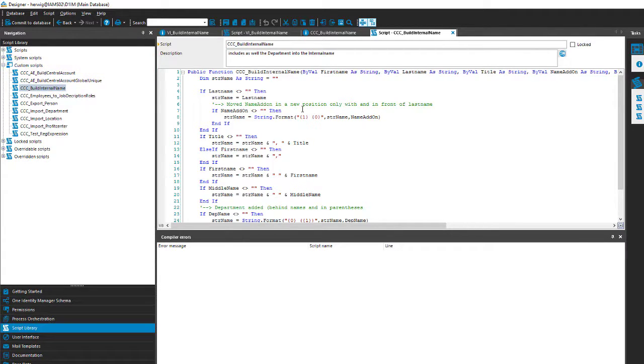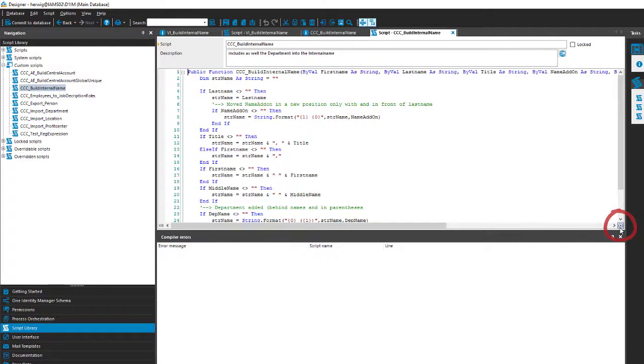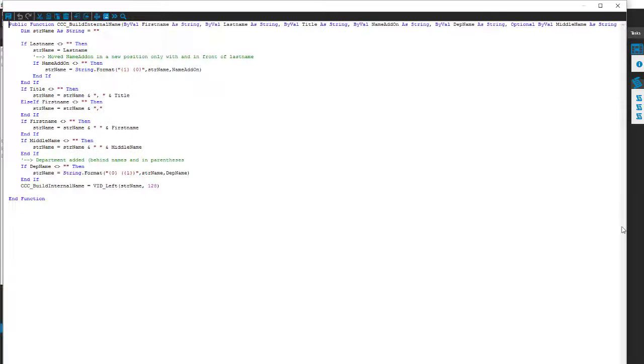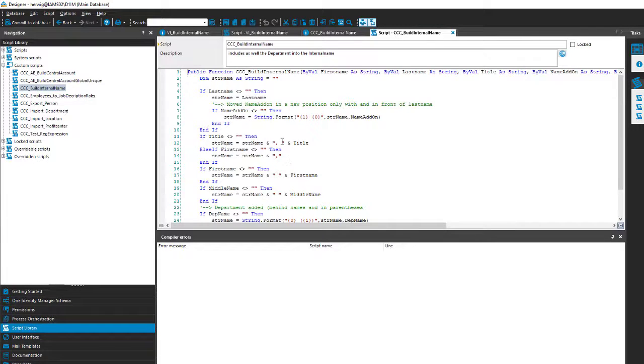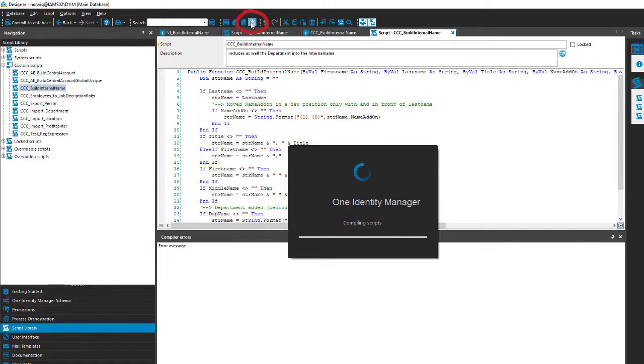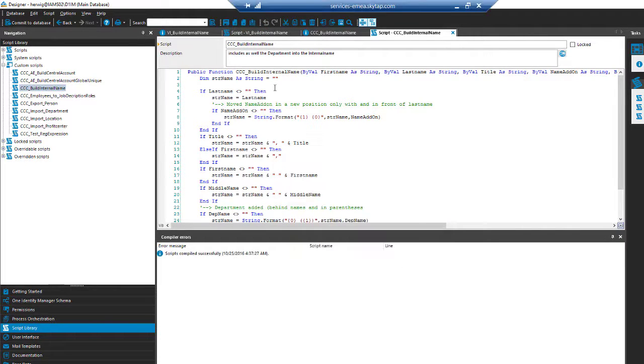The same code window exists here as well and you can click on the right lower of that specific code window to expand it. You see as well the same buttons and you can then edit the code. A typical Designer feature which makes the whole thing a little bit more comfortable is that there is a local compiler. And this local compiler allows you to compile locally the script.